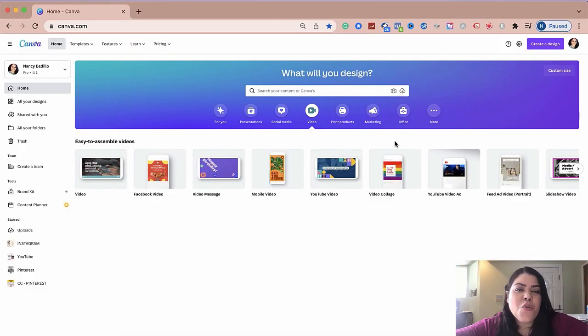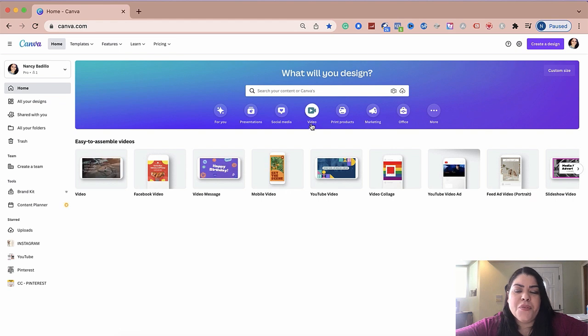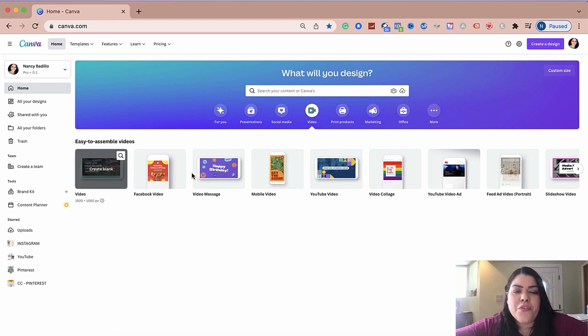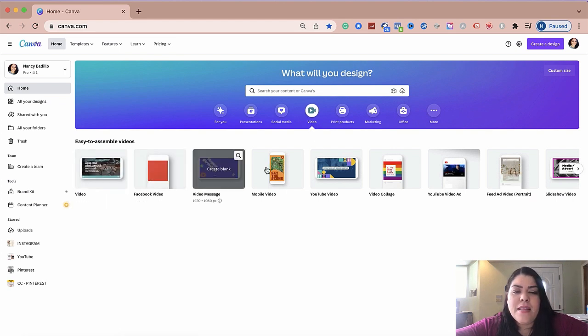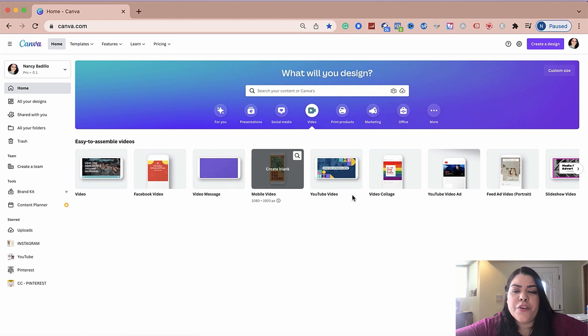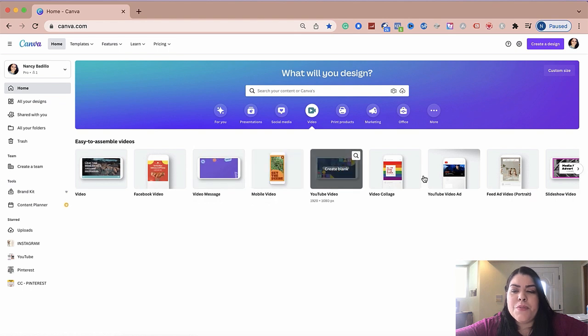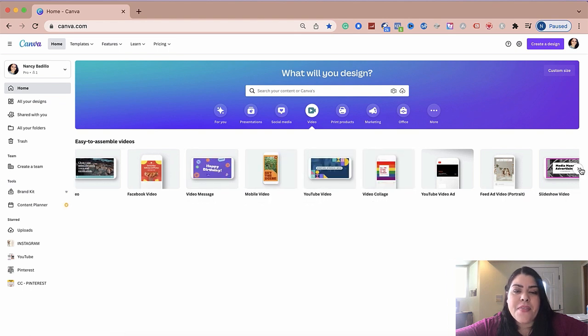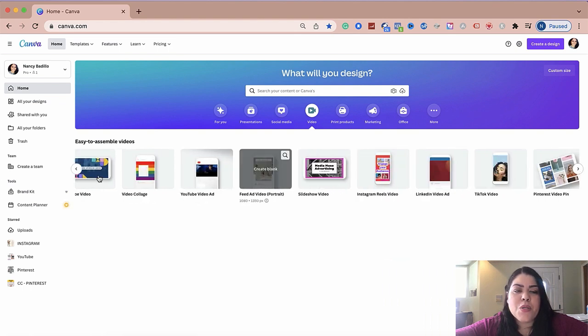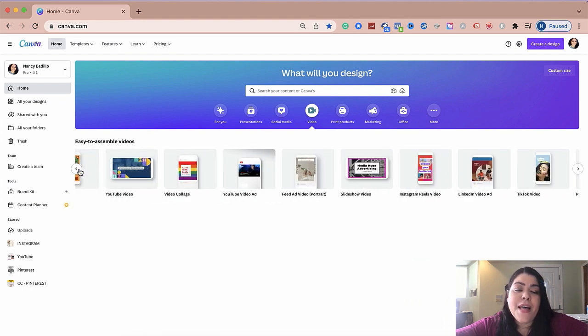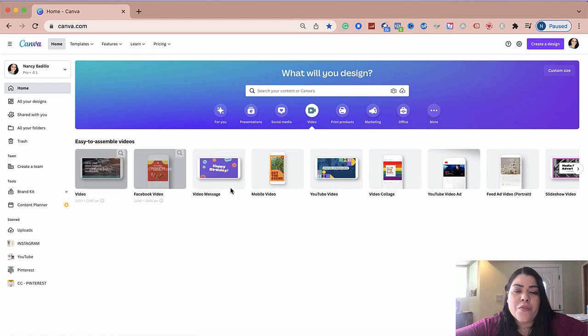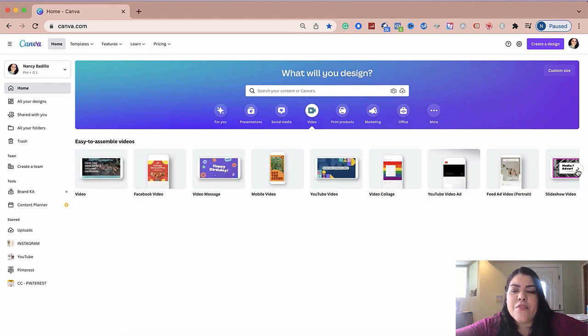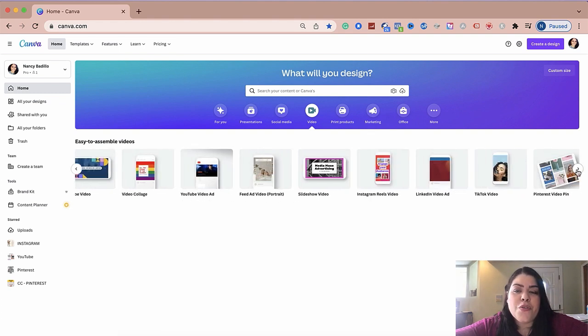The first thing you want to do is click on video and it's going to give you these different layouts of different platforms because keep in mind that you're able to create videos not only on Facebook and Instagram, but you're also able to create videos on other different platforms.